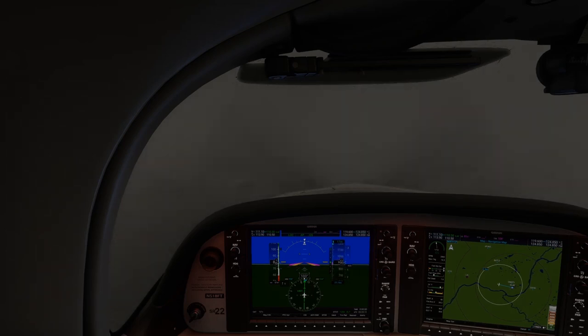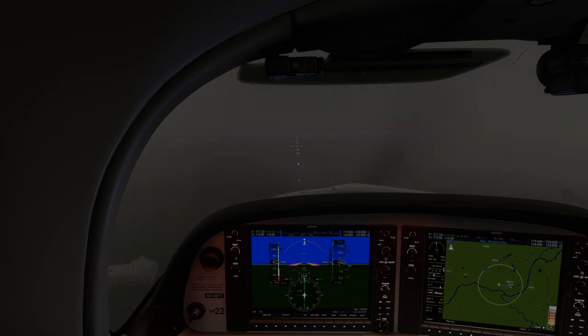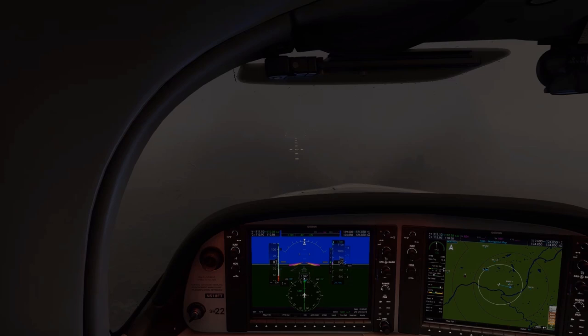Even seeing this in the sim is enough to get a beat or two of sweat going. Slowly, the approach lights start peeking into view. And right about here, we see the threshold lights, the runway end lights, and the PAPI lights off to the right. We're just a little bit more than a half mile from the runway itself. Those approach lights were truly a godsend here.